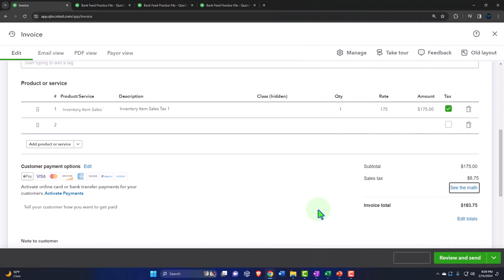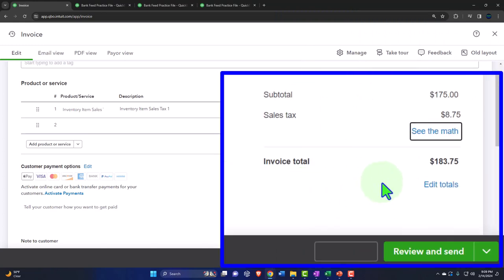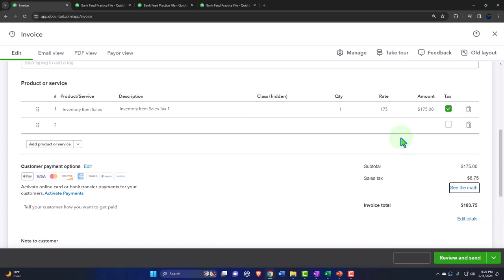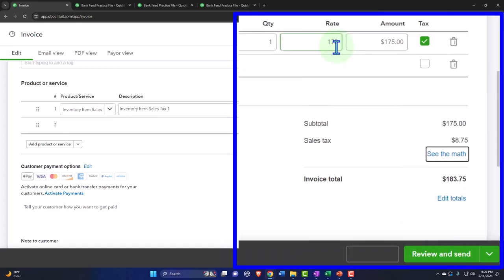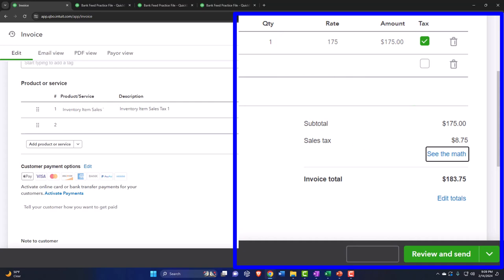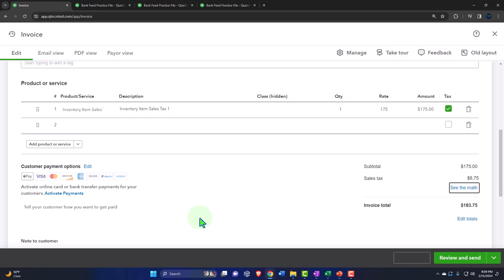This invoice is going to increase accounts receivable $183.75, increase sales $175, increase sales tax payable liability $8.75, decrease inventory by $100 — not on the form but driven by the item — and increase cost of goods sold by $100. So our concern here is to receive the payment.